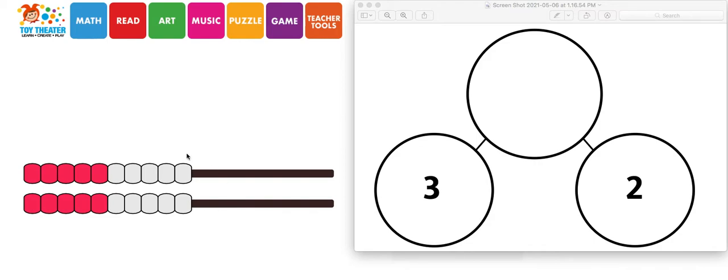So you can see here, this is the REC and REC. You have two poles and some beads on the left side. On the right side, you can see the number bonds.